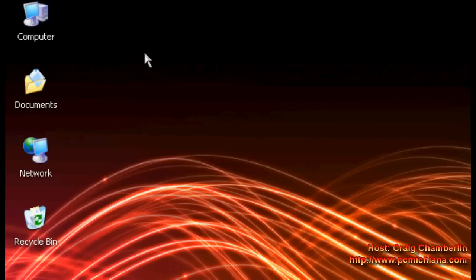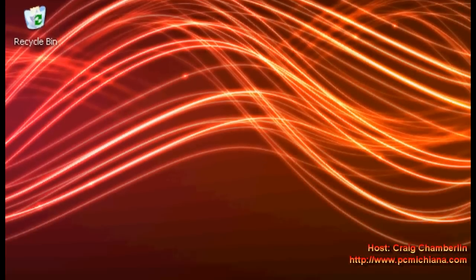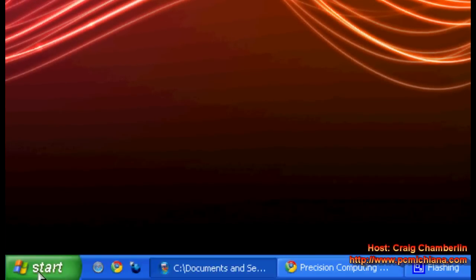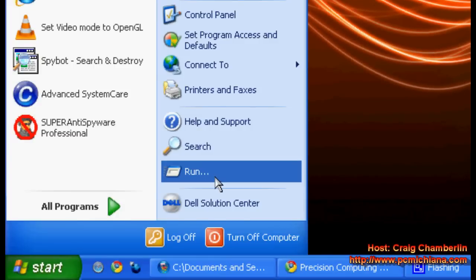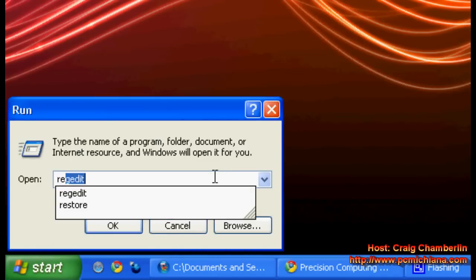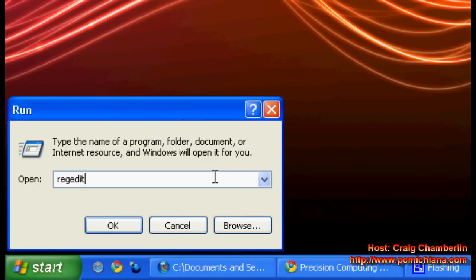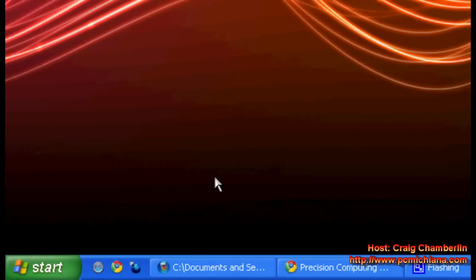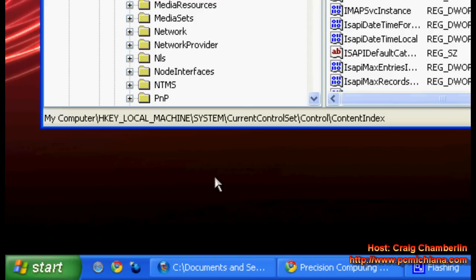I'm going to back that up real quick because we want to make sure we have a backup just in case you change something wrong. So in order to do that, just click Start and click Run. Type in REGEDIT and press Enter.